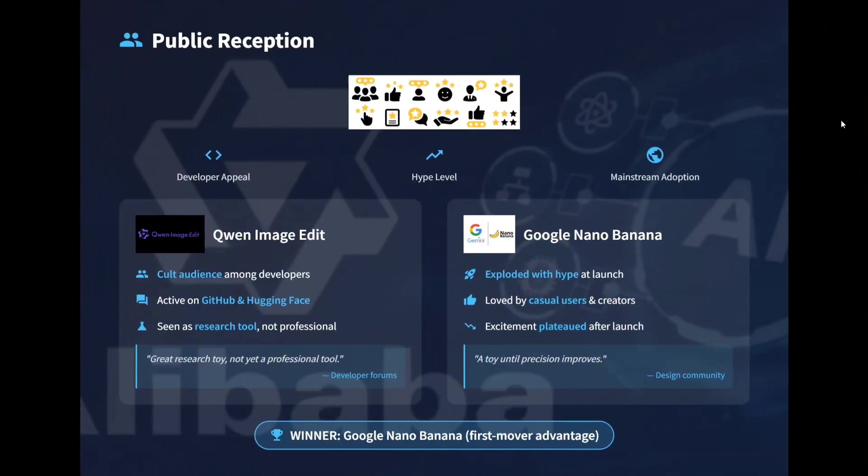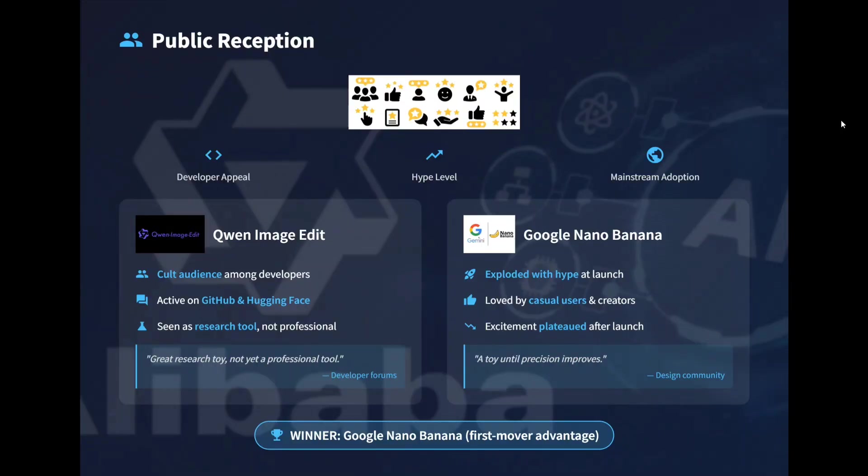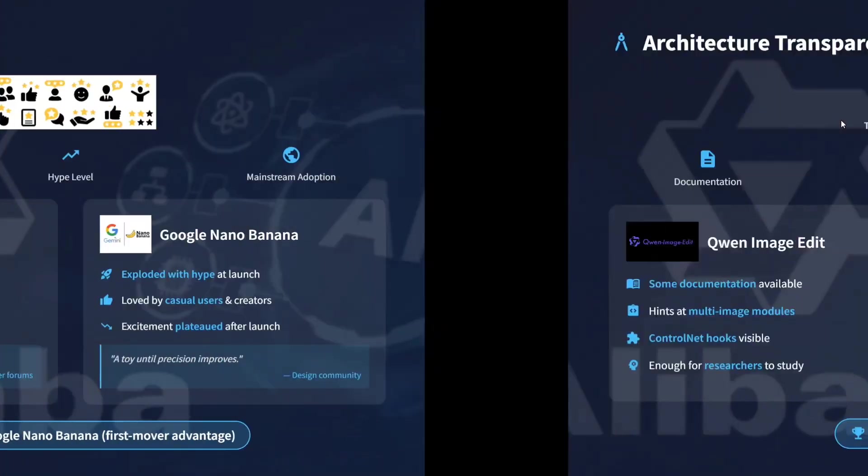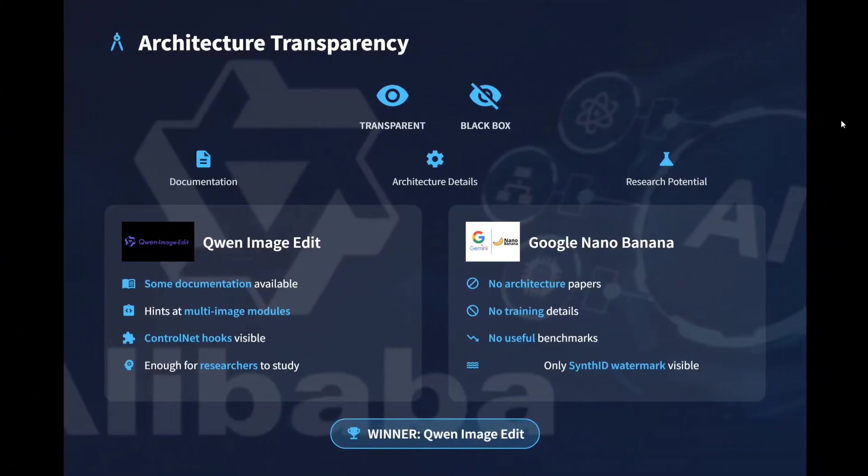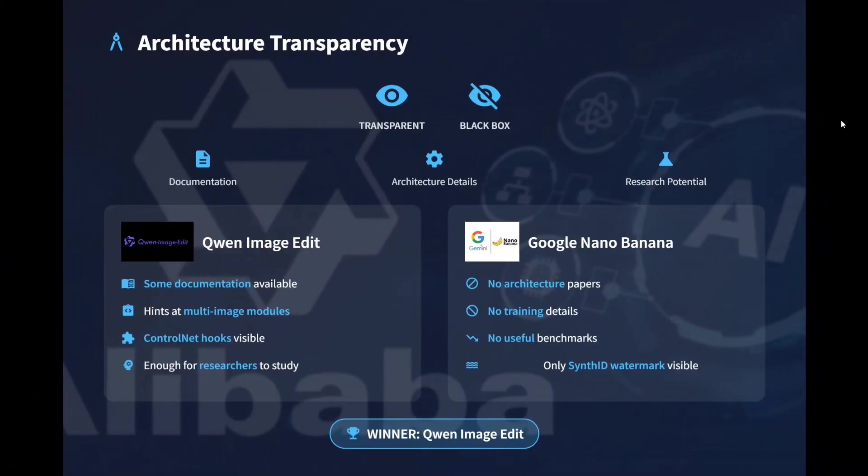Public reception - do remember that the first mover advantage in terms of image editing goes to Google Nano Banana. It created some great hype, hence everyone knows about it. People have tested it out left, right and center. The same is not the case with Quen Image Edit. The model is slowly growing up, it is mostly popular among researchers, but in terms of public reception, Google Nano Banana has its first mover advantage for sure. Architecture transparency - we all know this. Quen Image Edit has better documentation, better weights, open source weights. So in this case also, Quen Image Edit takes my vote.